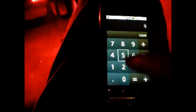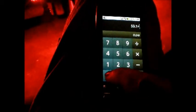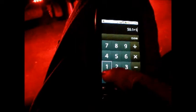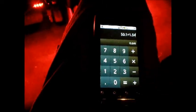So we do 50.1 divided by 1.54 equals 32.5.